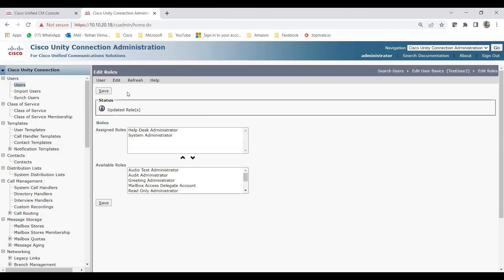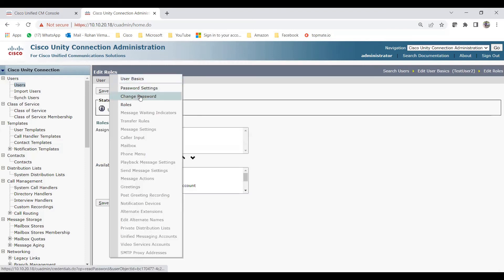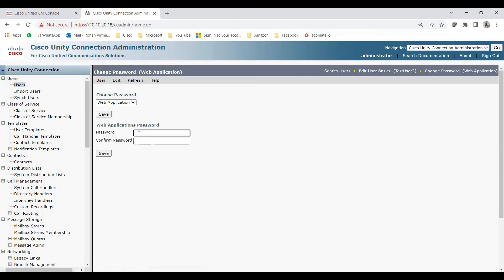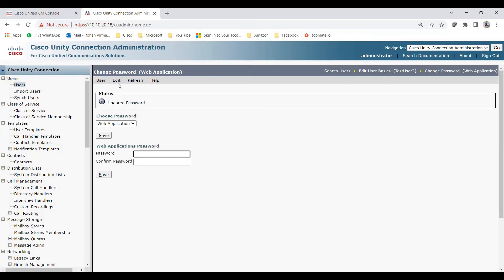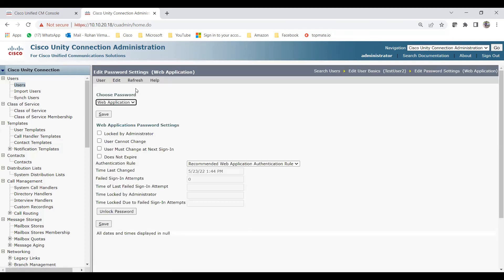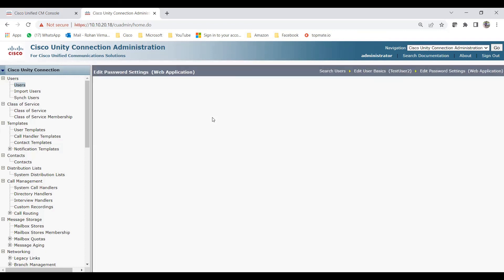Next, create a password for this admin user. Click Change Password, enter 123456, and check Password Settings. For this web application account, you can configure whether to require a change at next sign-in or set it to not expire — it depends on your requirements. It's not mandatory to change these settings. I've now created two users: one without a mailbox and one with a mailbox.